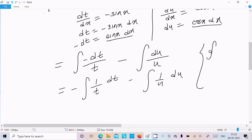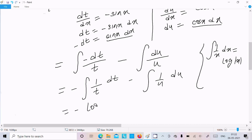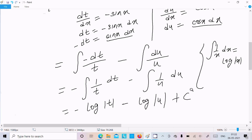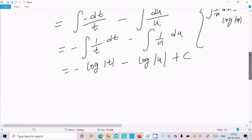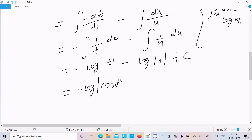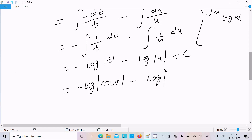Taking minus common, we get integral of 1/t dt minus integral of 1/u du. Since the integration of 1/x dx equals log x, we get log t minus log u, which gives us log cos x minus log sin x.